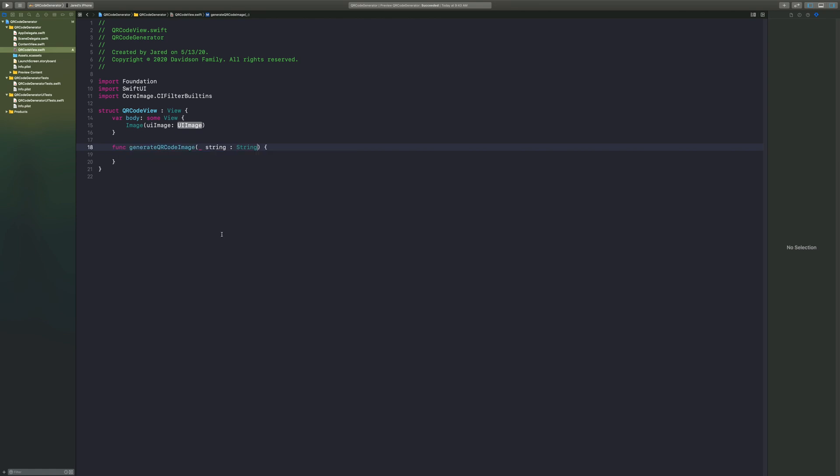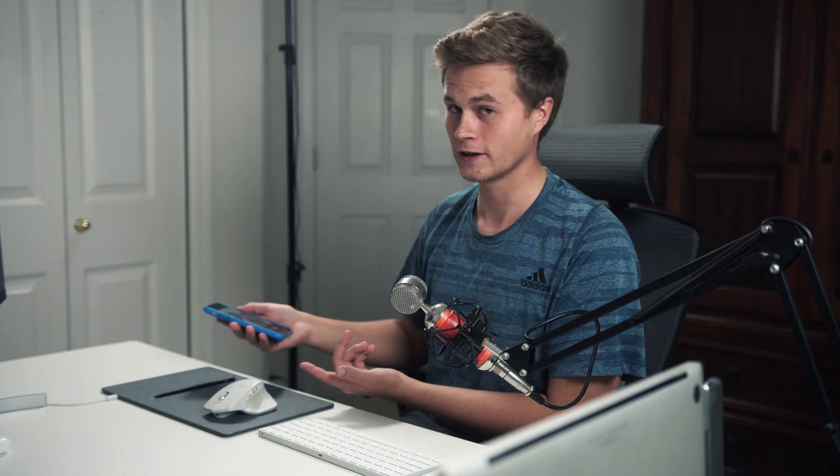What a QR code does is it's going to take this string that we feed in there—it can be anything, a URL, a string value, any type of string value—we're going to take that and turn it into data, which we're going to turn into an image that's readable by a QR code reader, or you can just use the camera app from iPhone as well, it'll recognize QR codes.